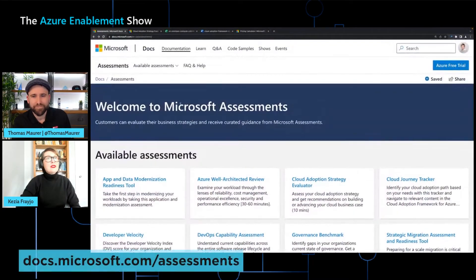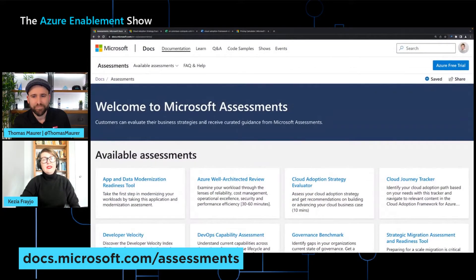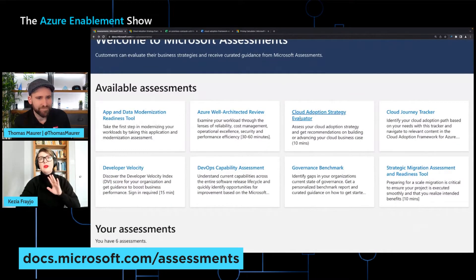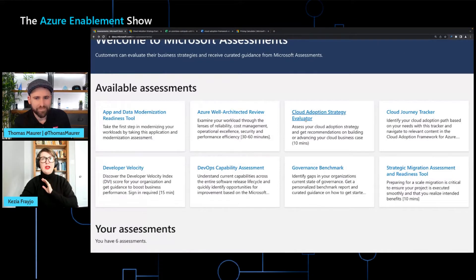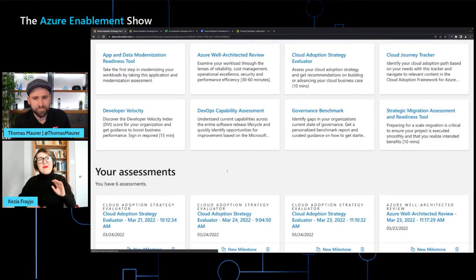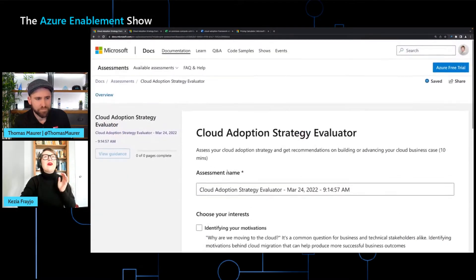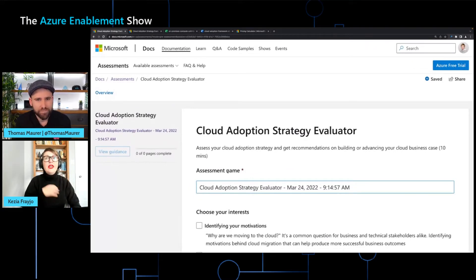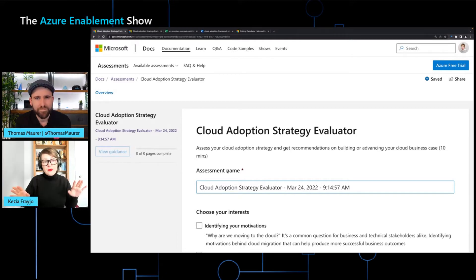So this is docs.microsoft.com/assessments. You'll land here, and there are a ton of assessments, but the one I'm going to focus on is the Cloud Adoption Strategy Evaluator. At a very base level, it's a questionnaire. It is not pass/fail — there are no tricky answers. It's more about telling us where you are in your journey, and we'll give you some good next steps to help you along that journey. And everyone's journey would be different.